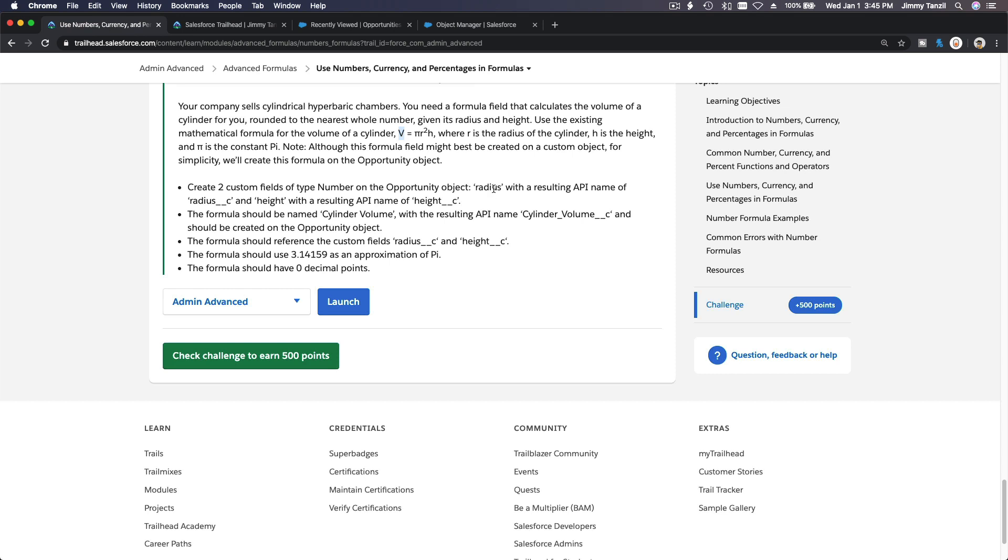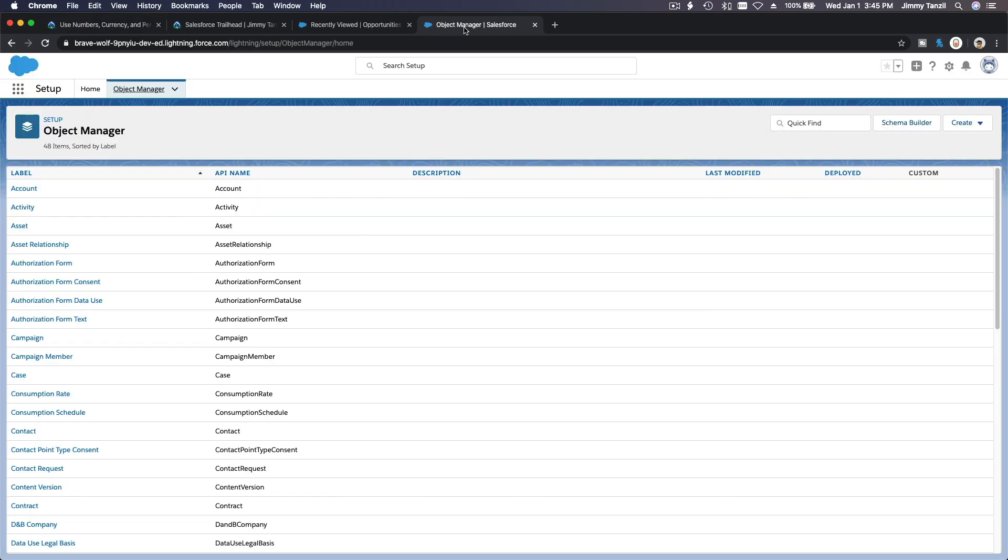Radius, which results in name radius__c, and then height, height__c. Those two are numbers. Do they have a decimal? Let's just put two decimals. Probably they don't mention how many decimals.